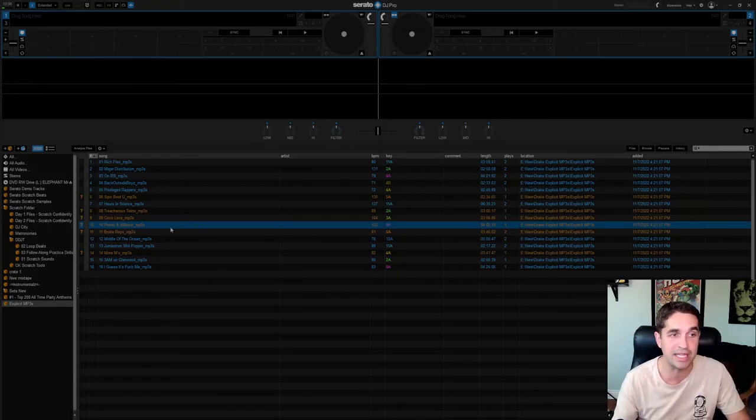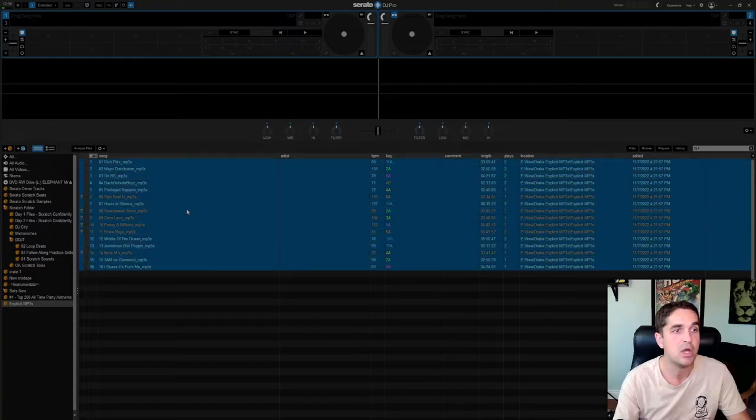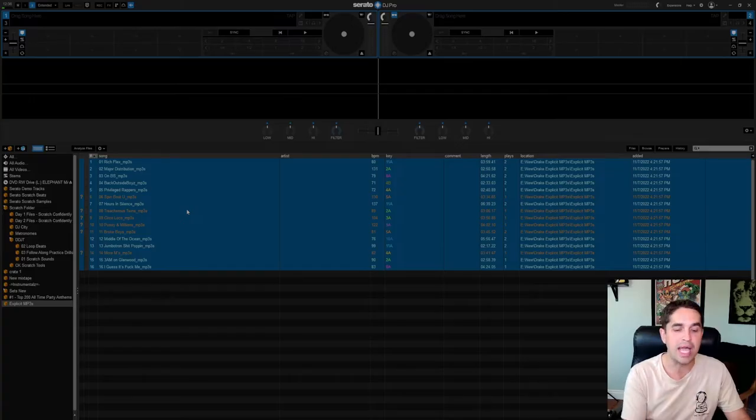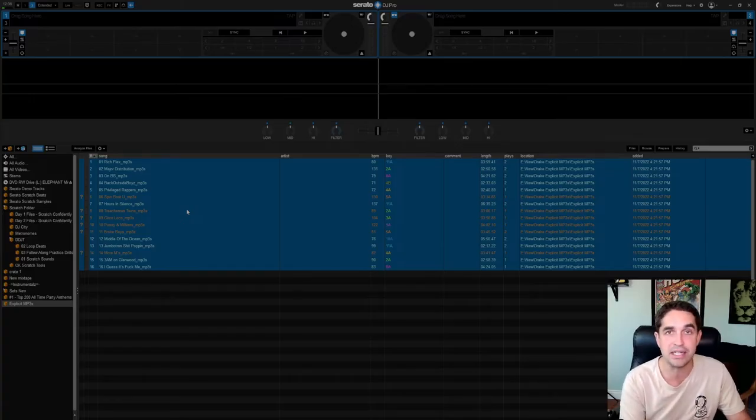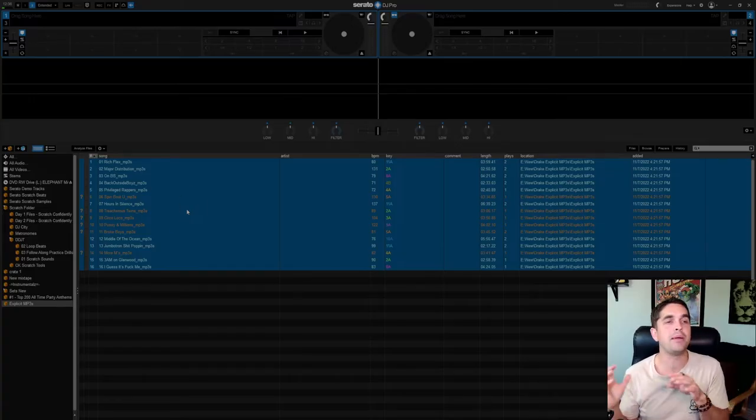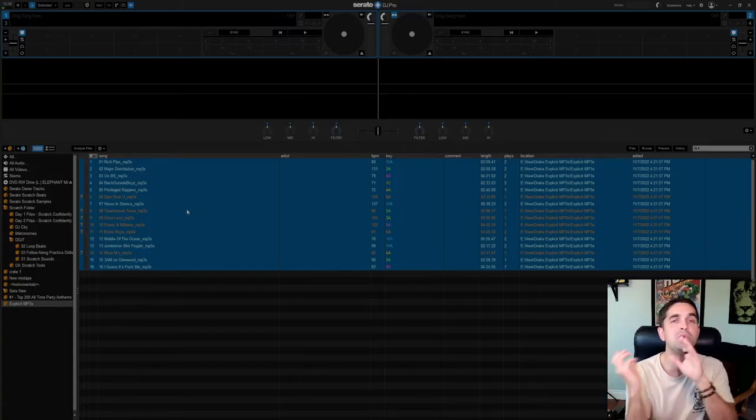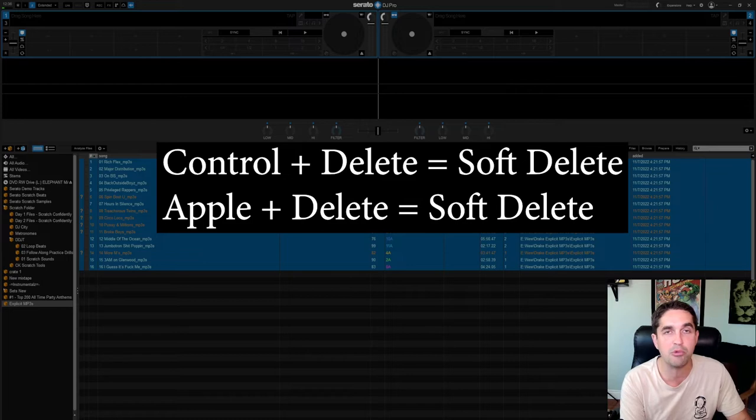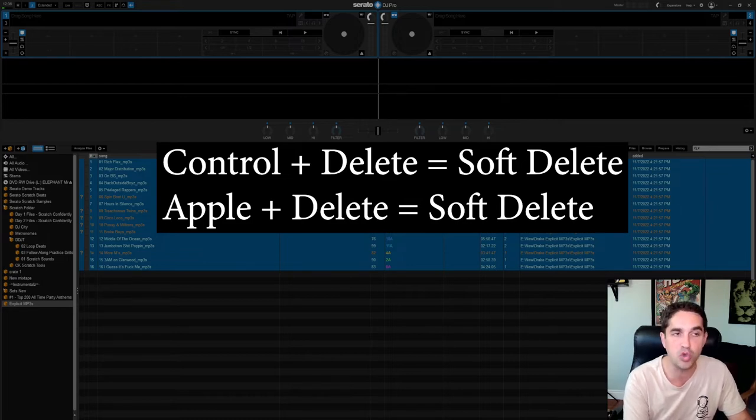So what we're going to do here, we're going to take everything essentially and then we're going to hit Control and Delete. So when you're trying to remove music from your Serato library by itself, you're hitting Control Delete.